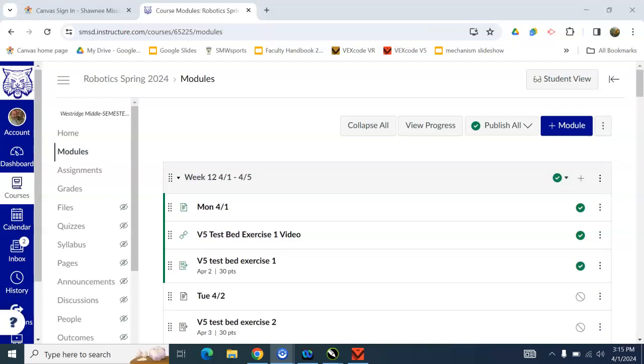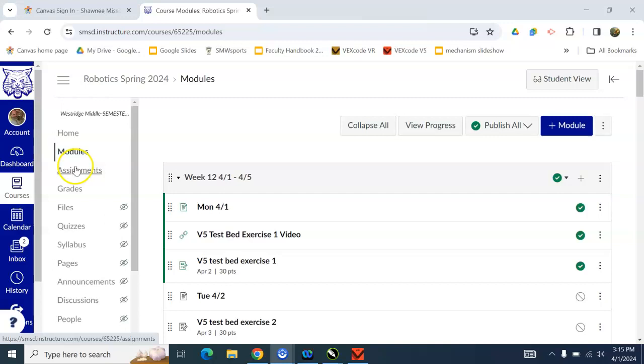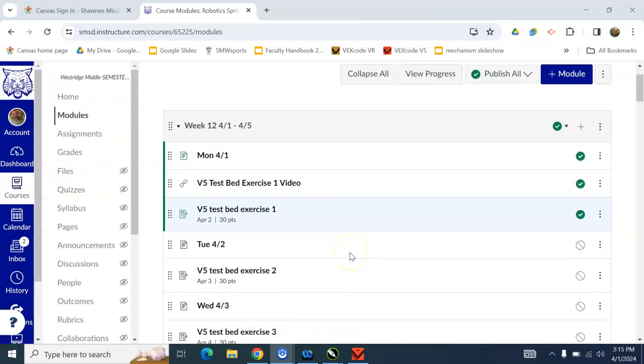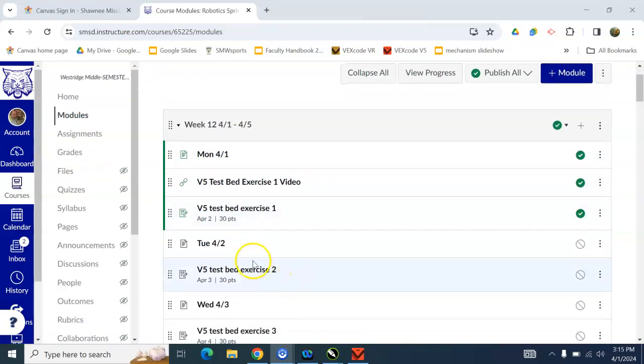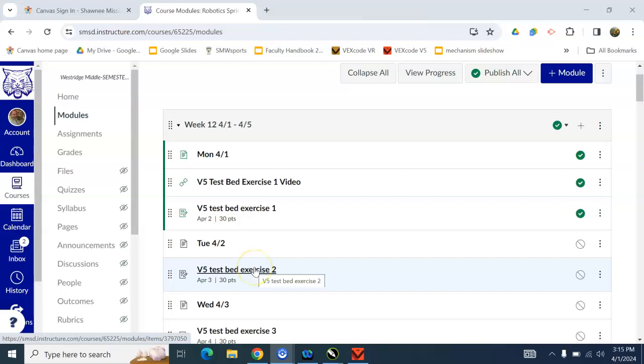All right, this is the video that shows you how to do V5 Testbed Exercise 2. The first thing you'll need to do is go to either the Module section or the Assignments section and find the assignment that says V5 Testbed Exercise 2.